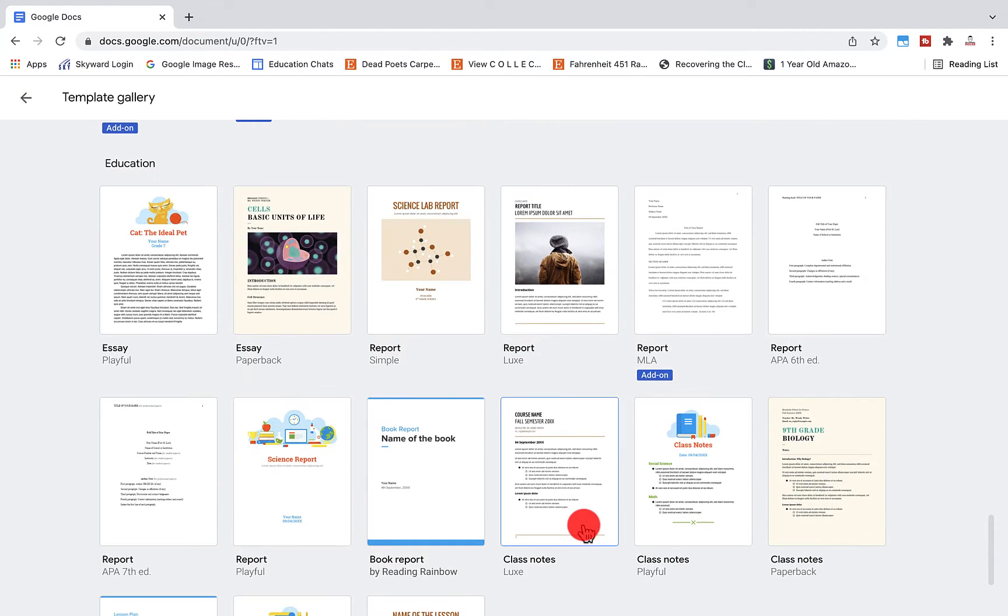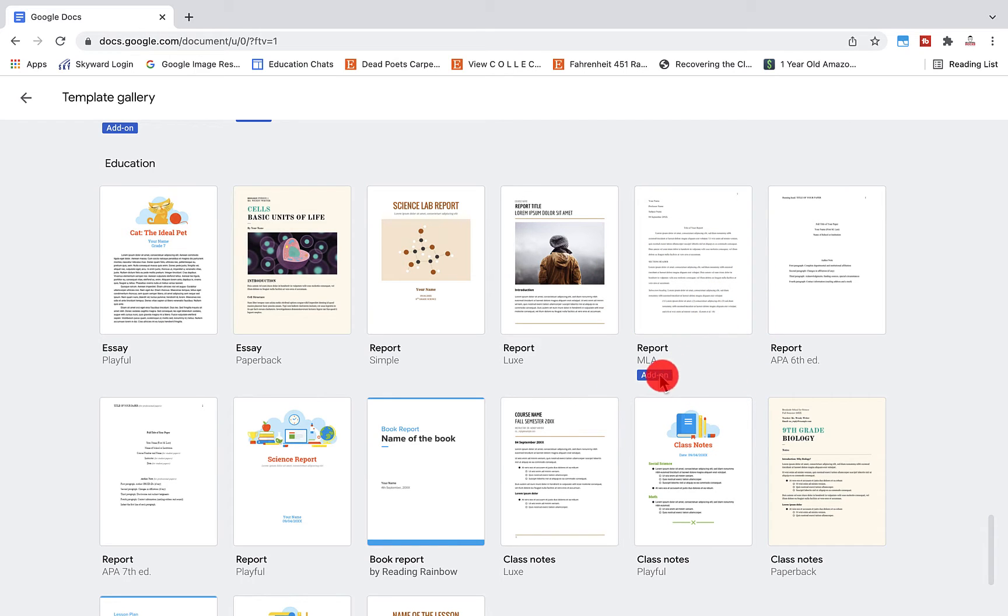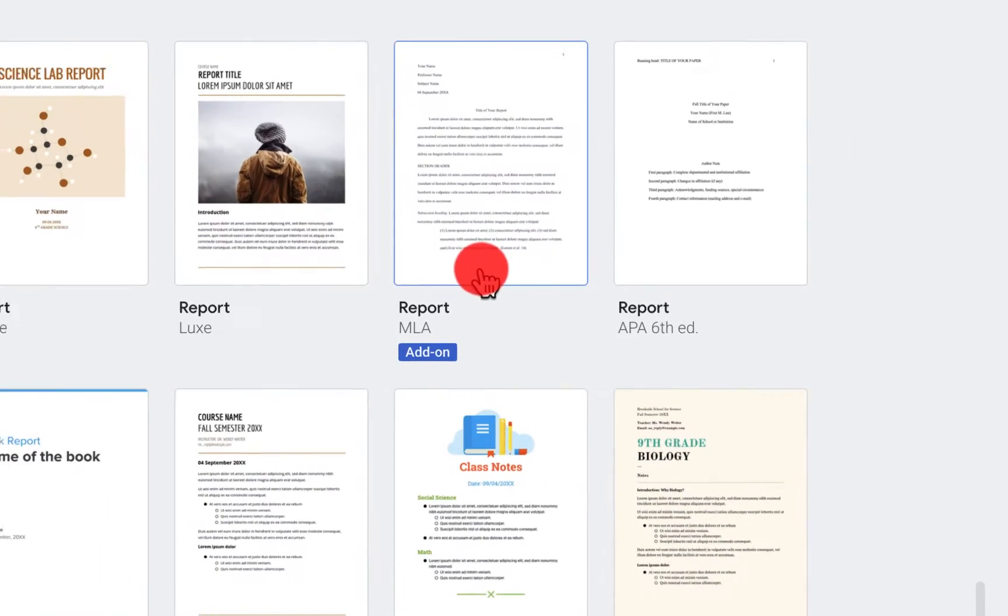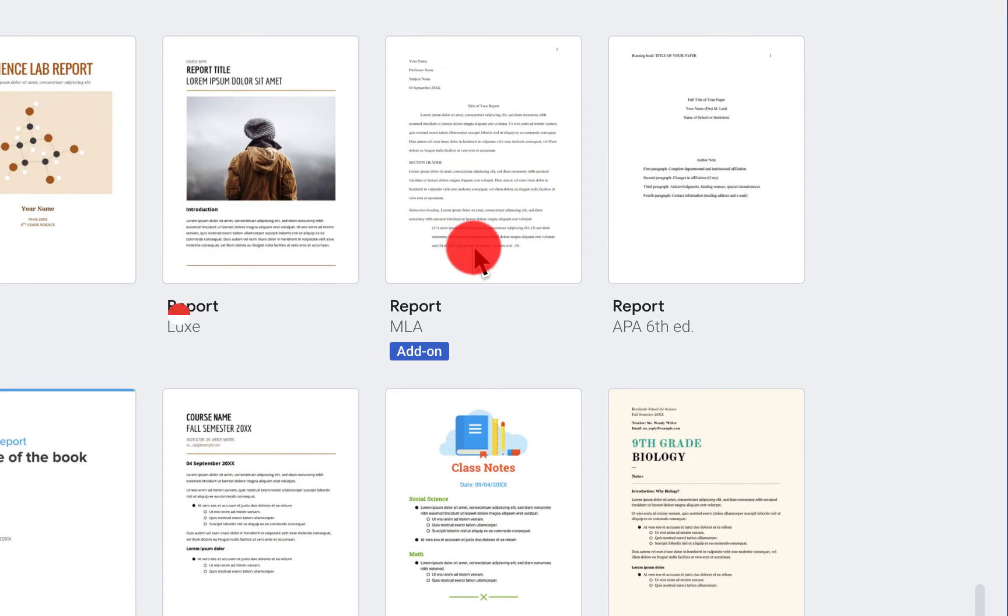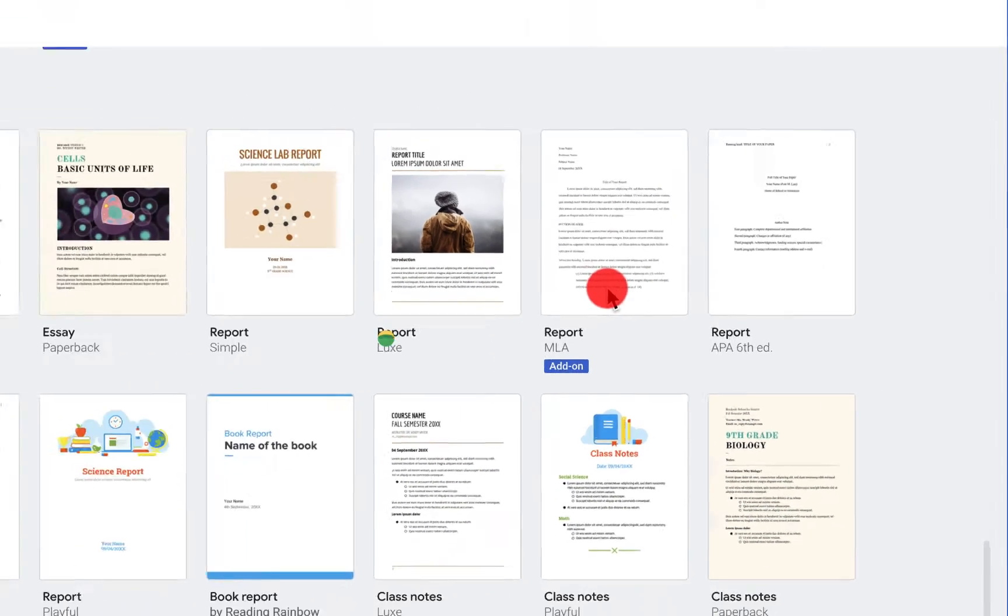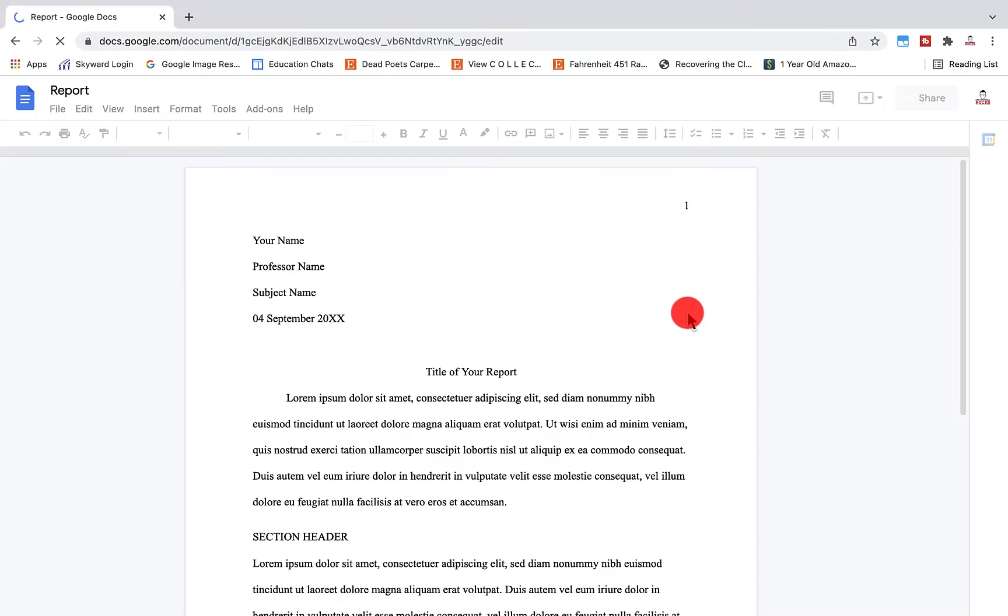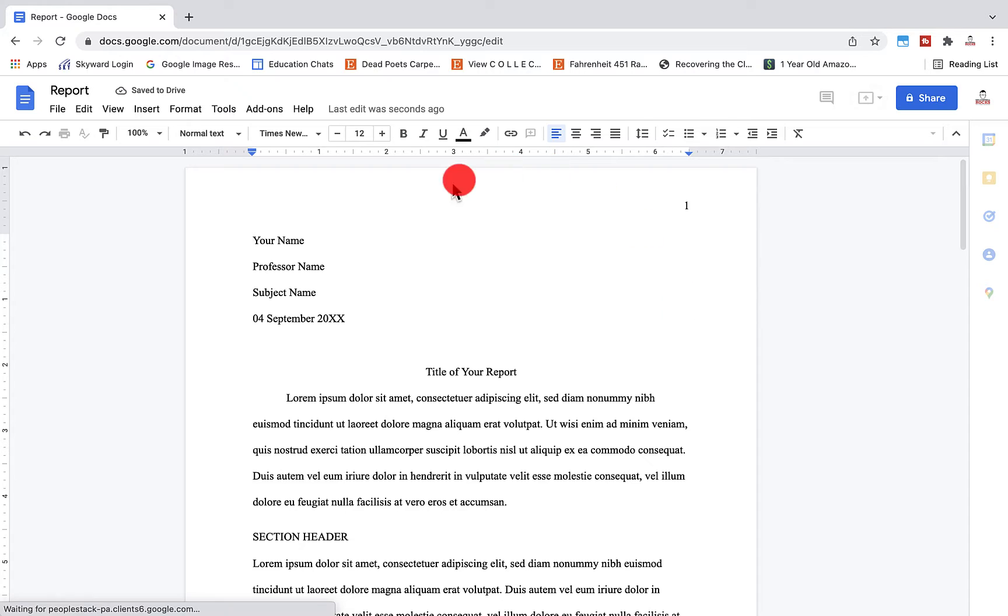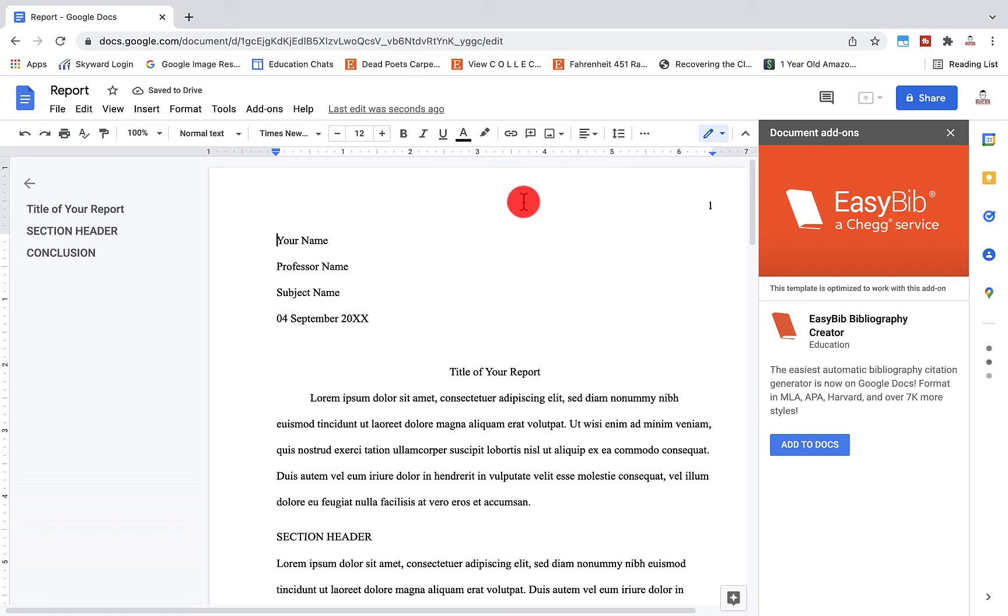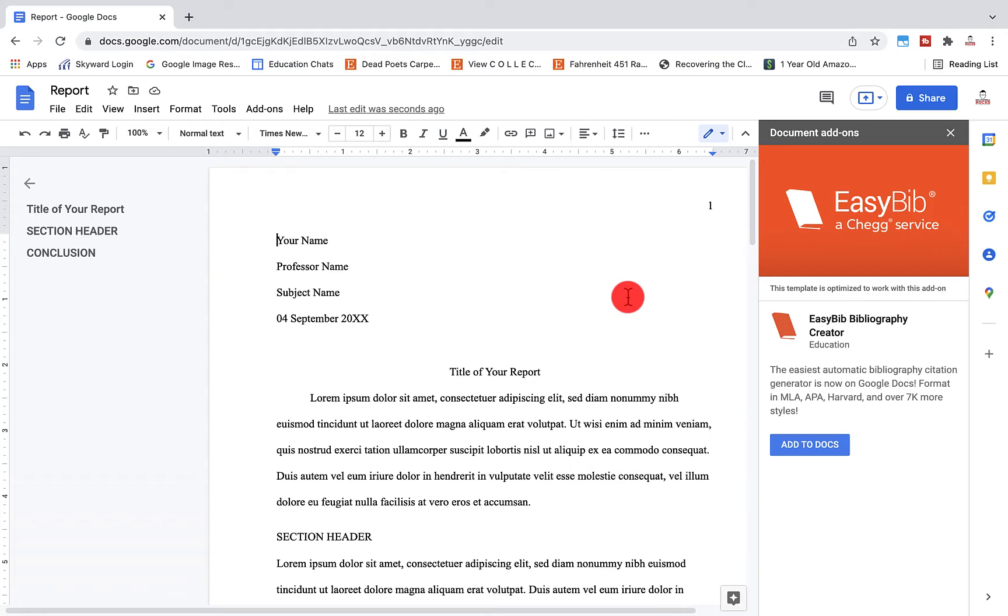Now, one of the nice things about the templates from Google is it lets you know if there are any add-ons that you need to make that better. So let's just click on this MLA format here and open up a new document. You'll see here that this is set up with one inch margins on all sides, but it will show you any extensions that you need to add to make that document work.